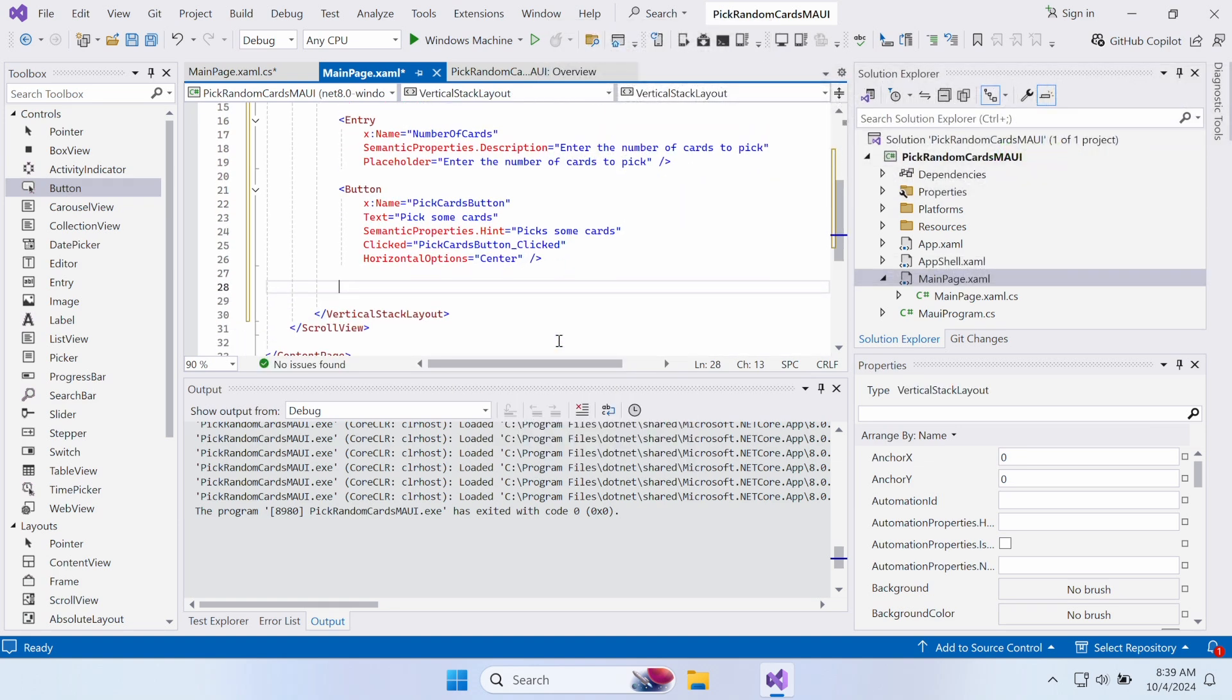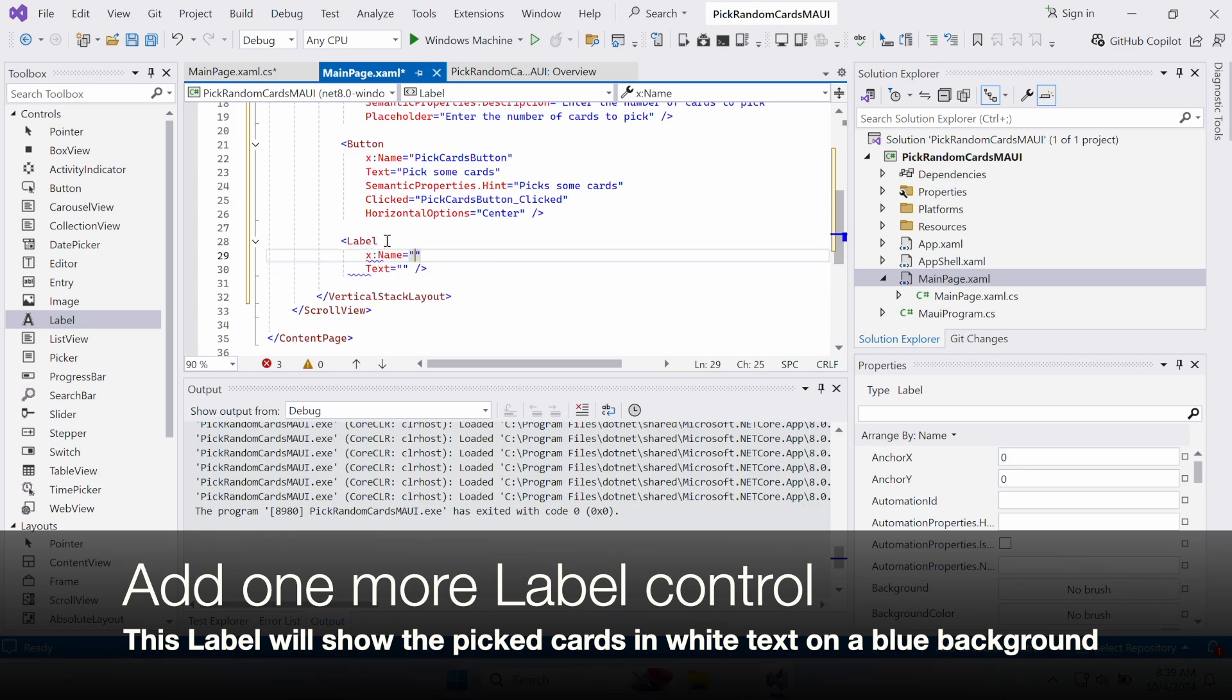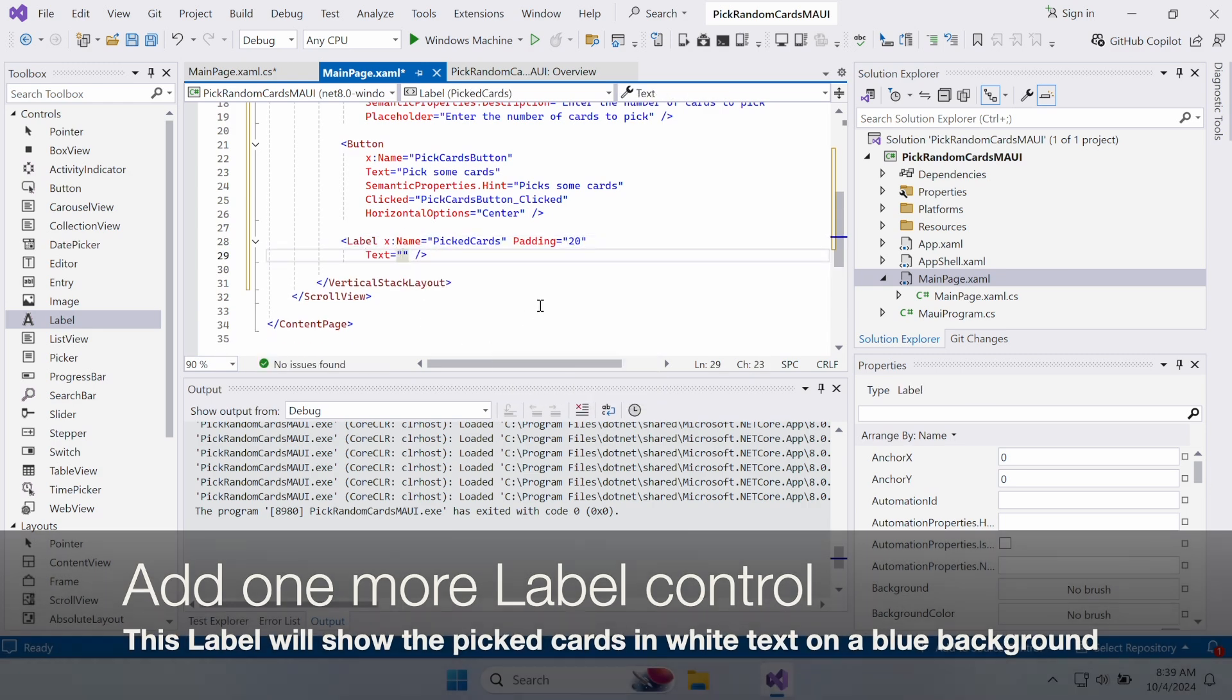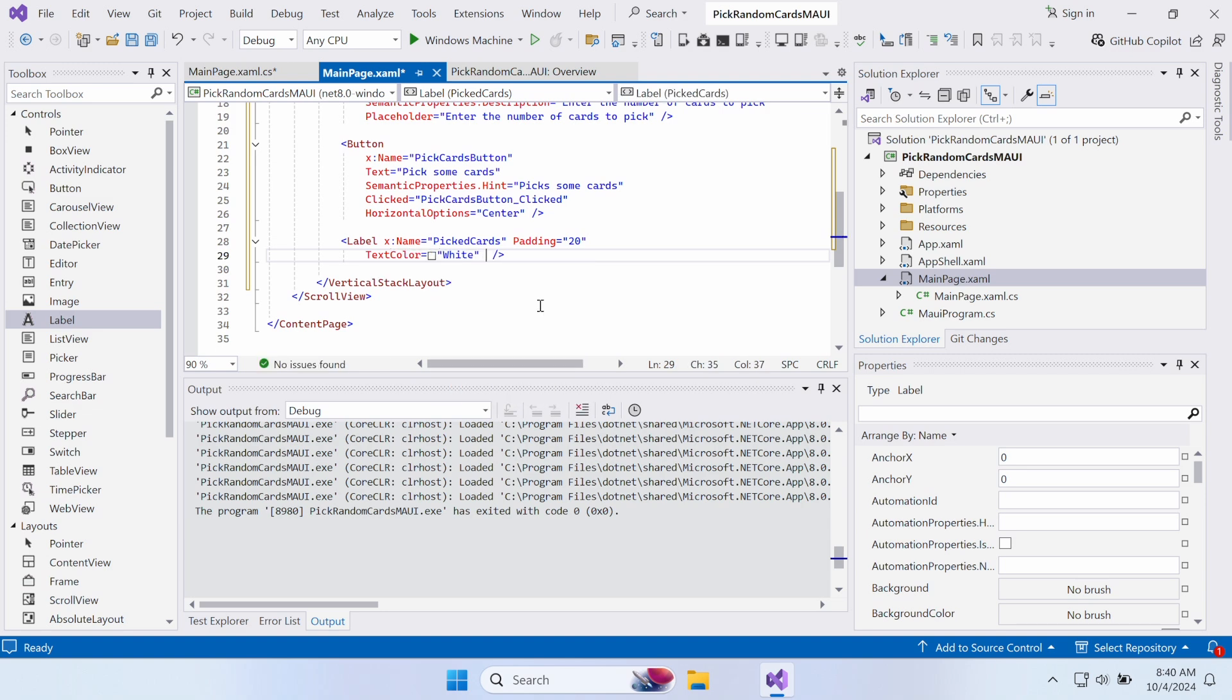Finally, add one more label control. This will be a multi-line label that shows the random cards returned by your CardPicker class in white text on a dark blue background.